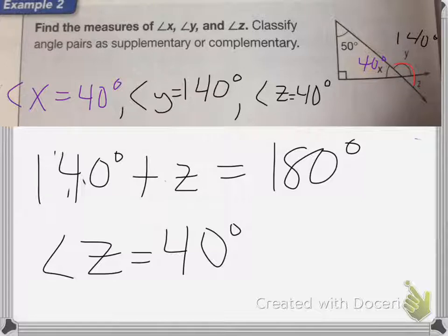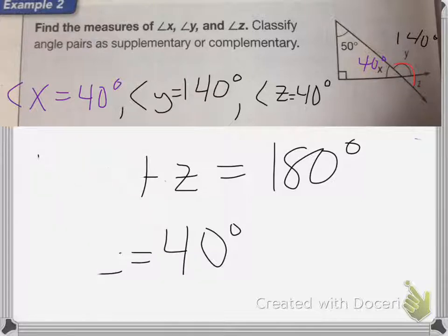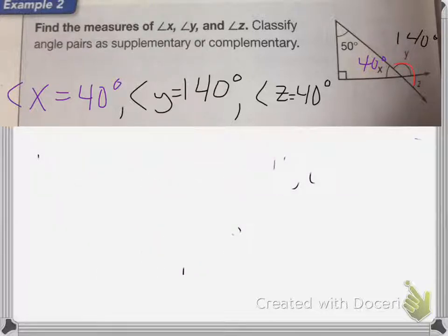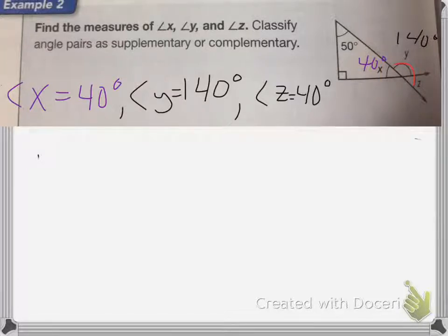The second part wants us to classify the pairs as supplementary or complementary. Angle X and angle Y are supplementary angles, and angle Y and angle Z are also supplementary angles.